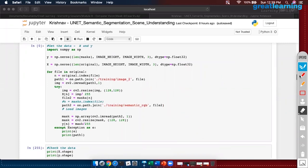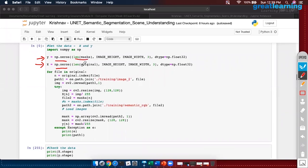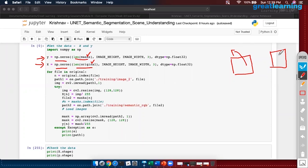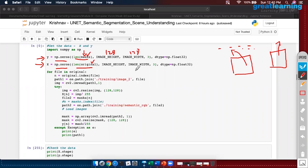Here the first thing I am doing is: this is my independent data, this is my target. I am creating empty numpy arrays full of zeros. What should be the length? Exactly equivalent in size to our mask and original folders — the total number of images, with dimensions 128×128 in color, of data type float.